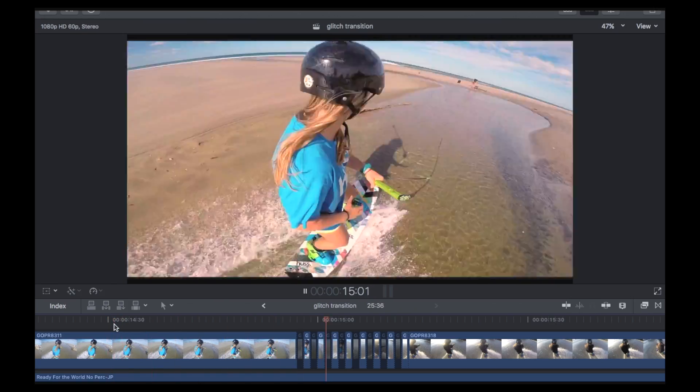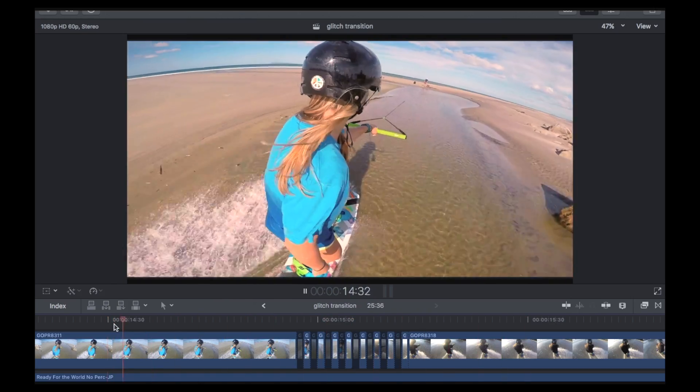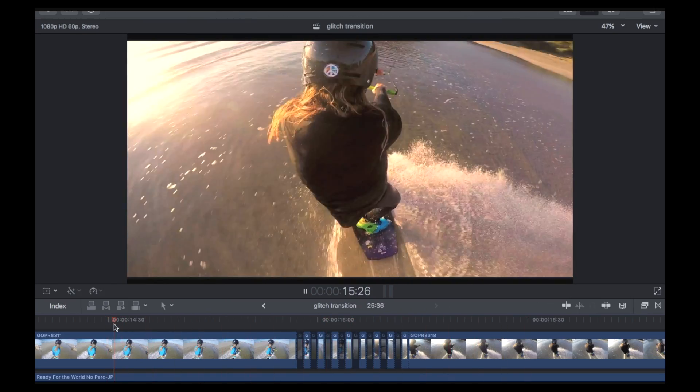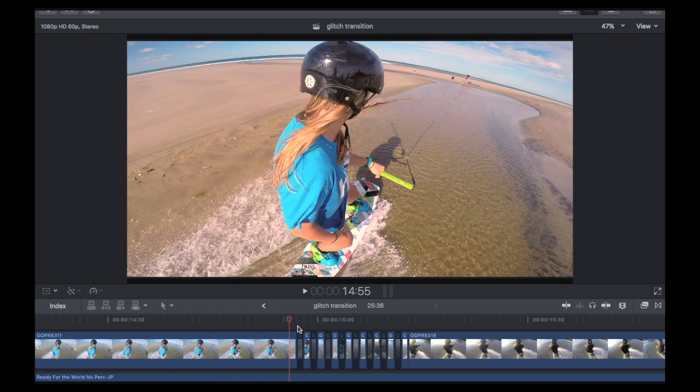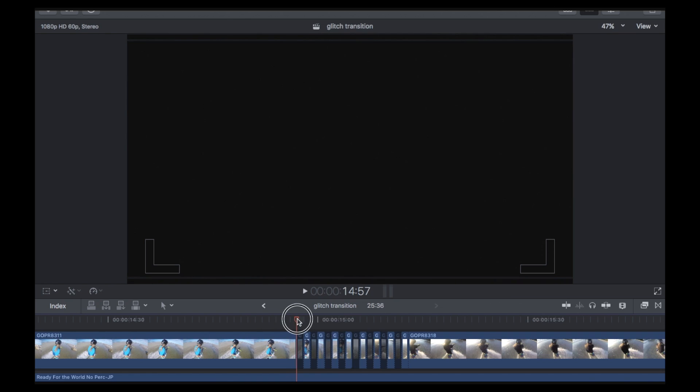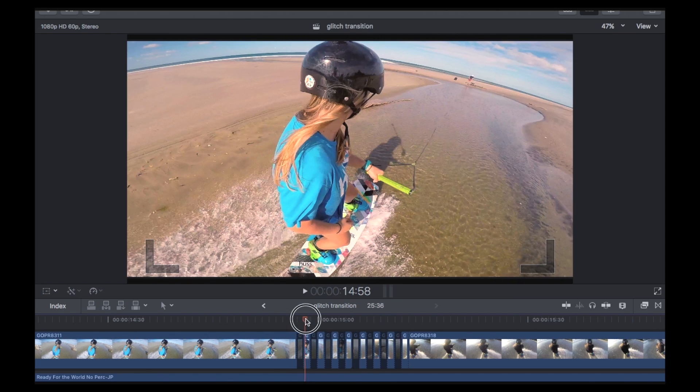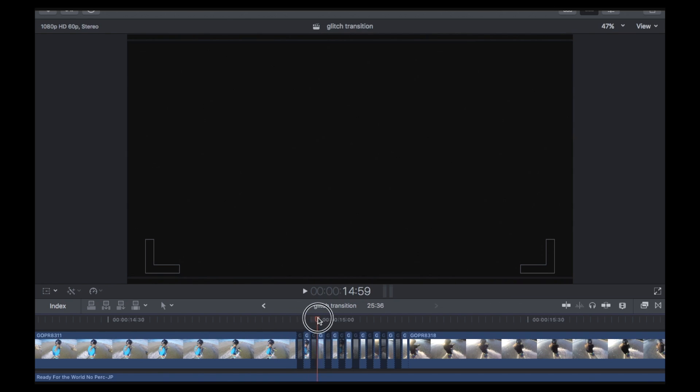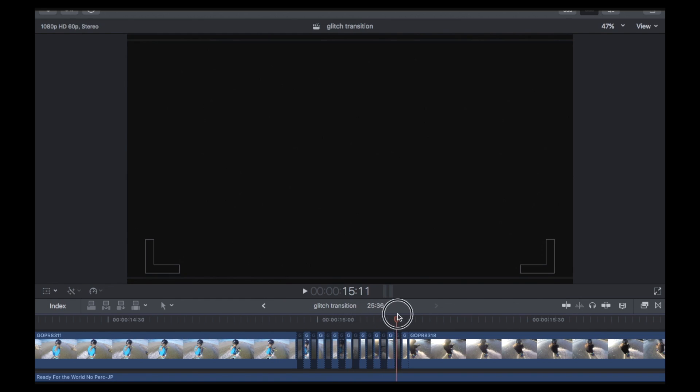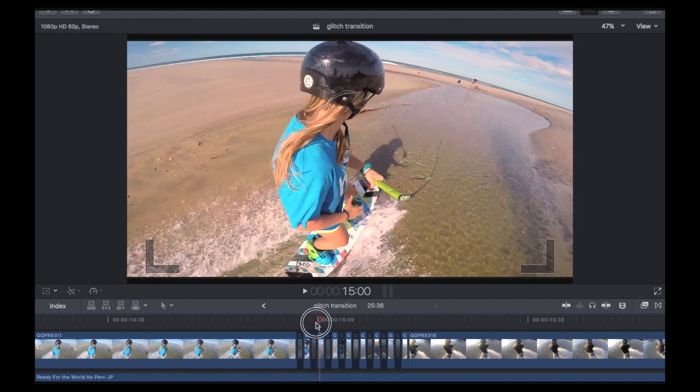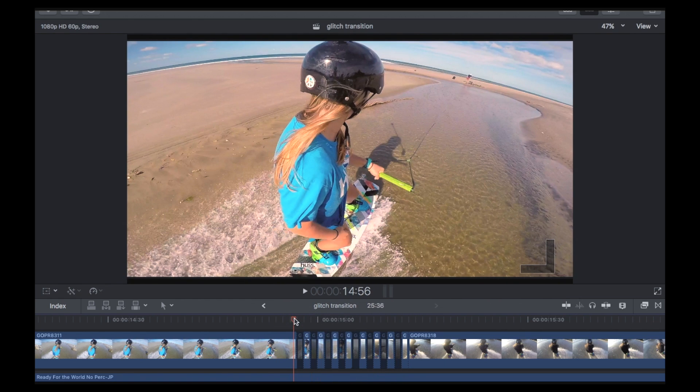There you go. And that's that one done. So that's pretty fast and easy. So say you don't want black to be the color between the two clips. So you want it to be, say, white or something like that. That can be easily done.